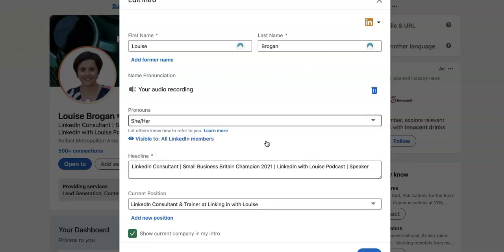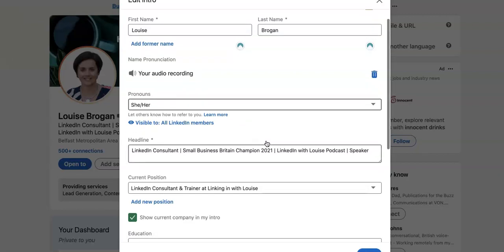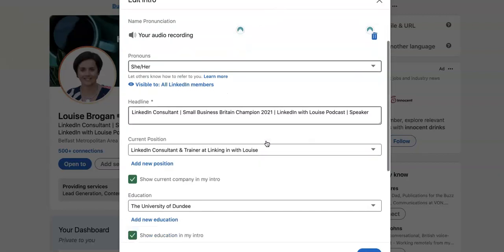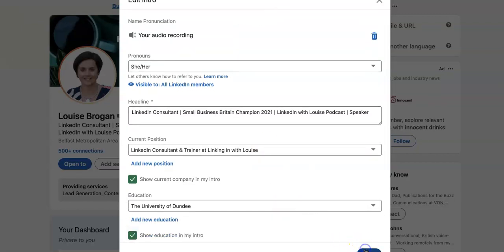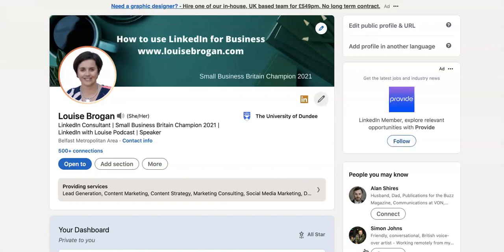It is not available for everybody yet on the platform, so if you don't see it on your profile it should be appearing pretty soon. Then you just click on the save button at the bottom — and that's how you add your pronouns to your LinkedIn personal profile.